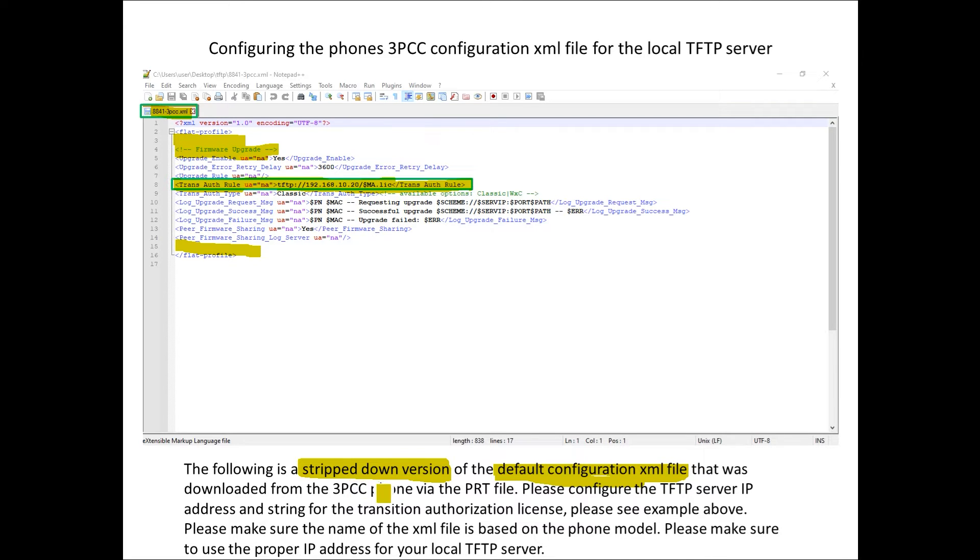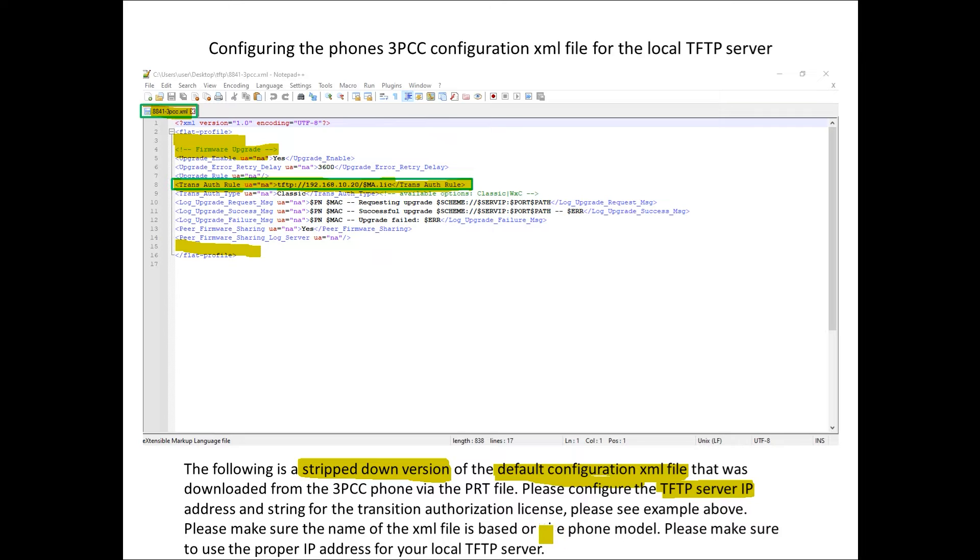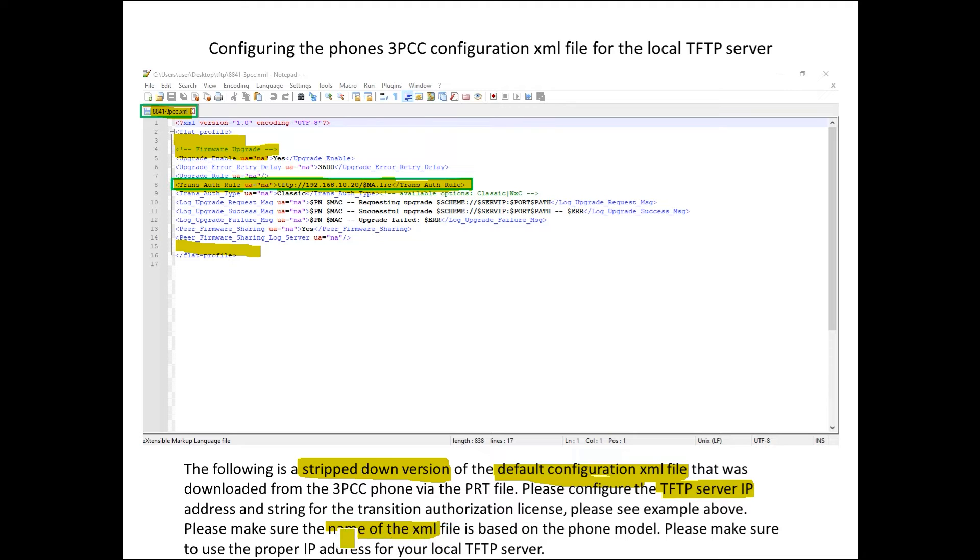We're going to have this on the local TFTP server which we'll look at here in a moment. We've talked about the name.